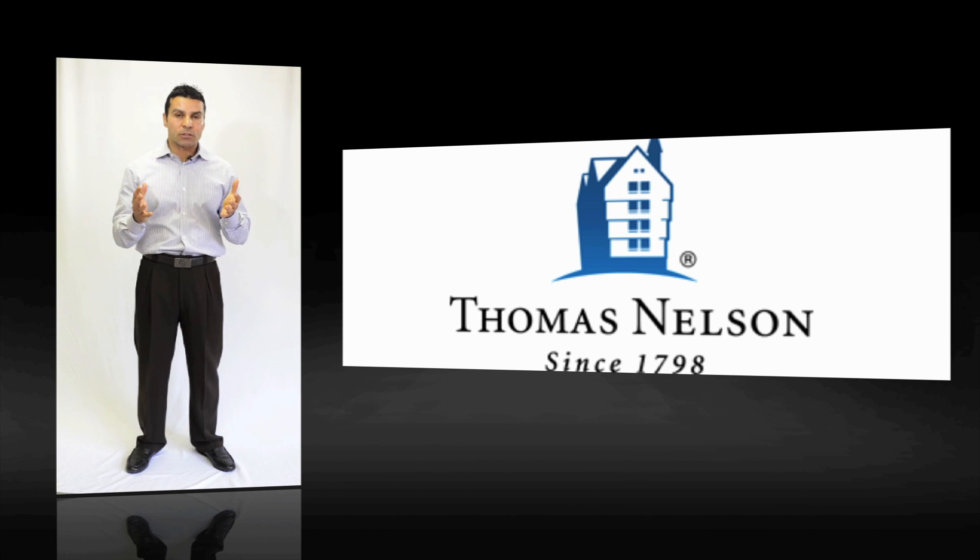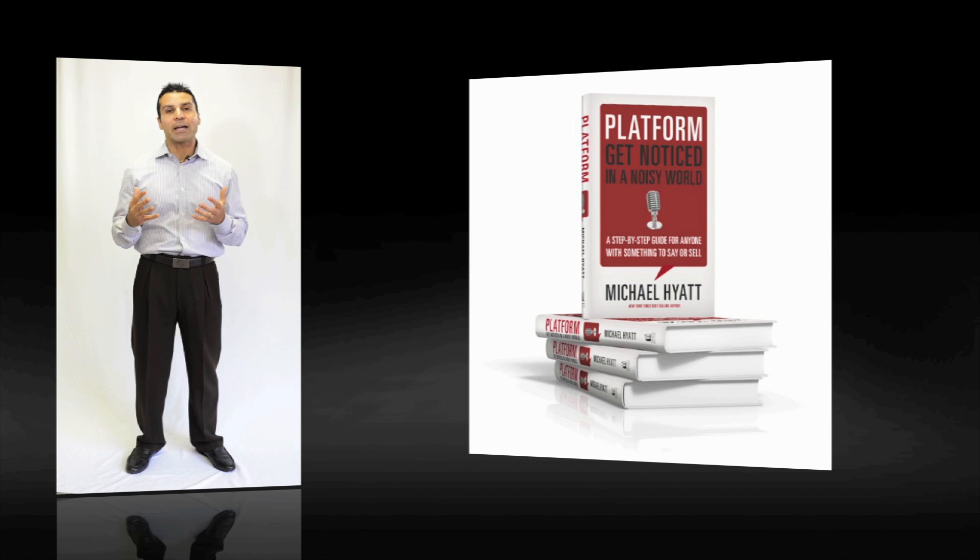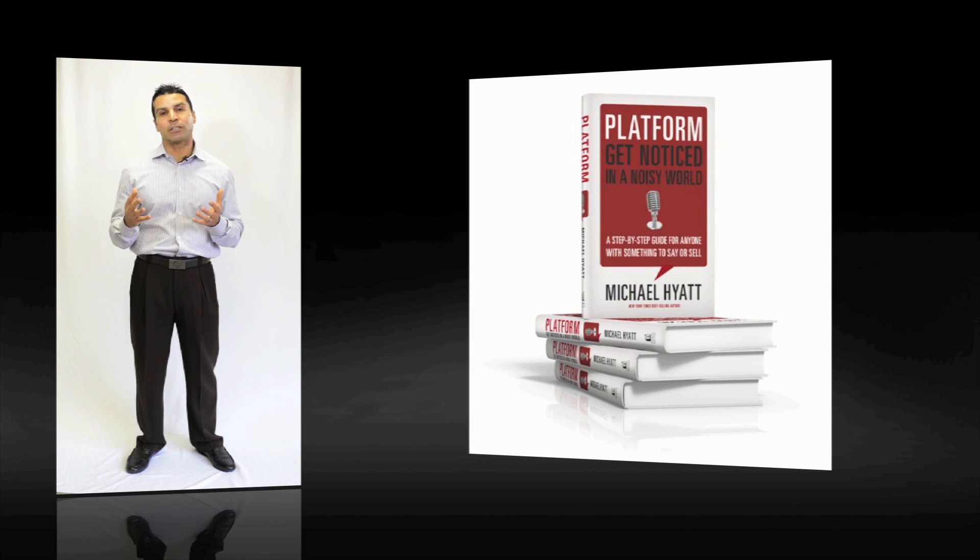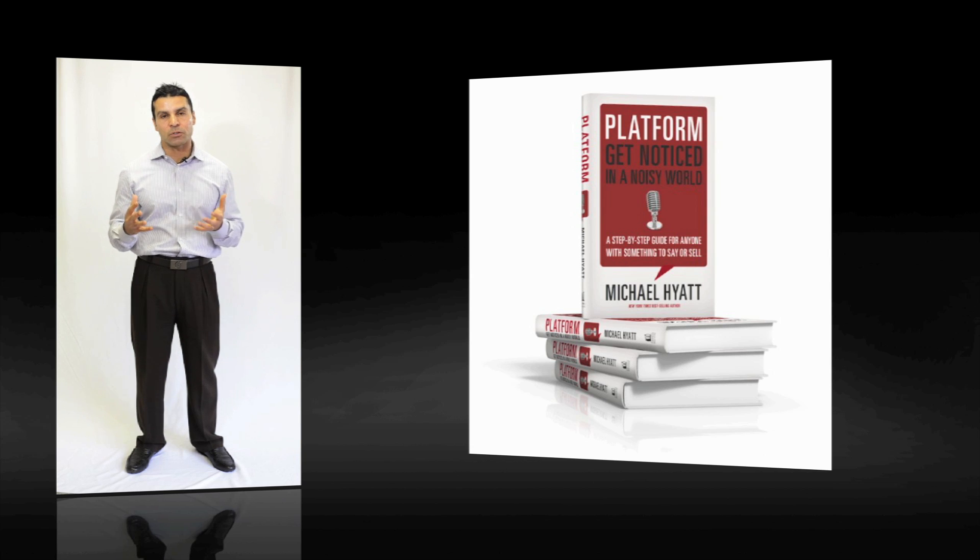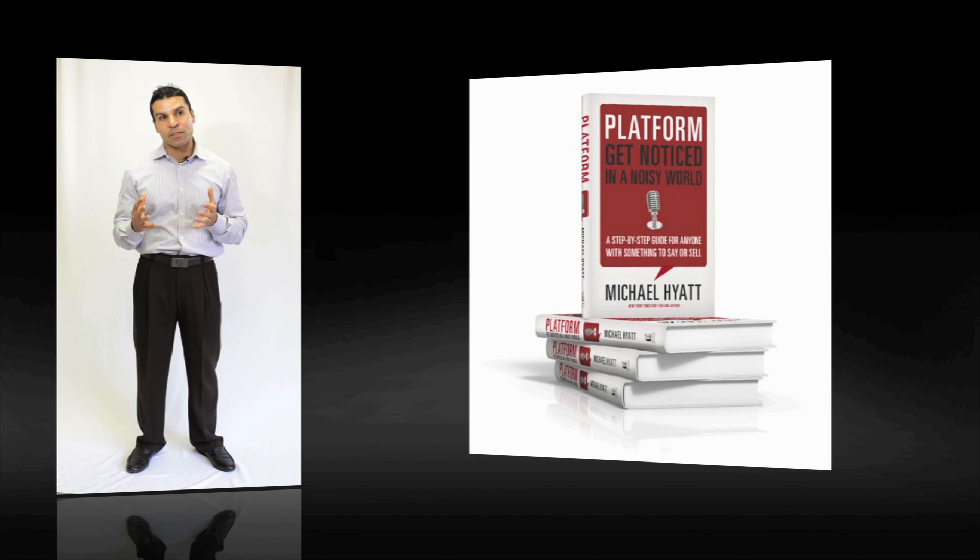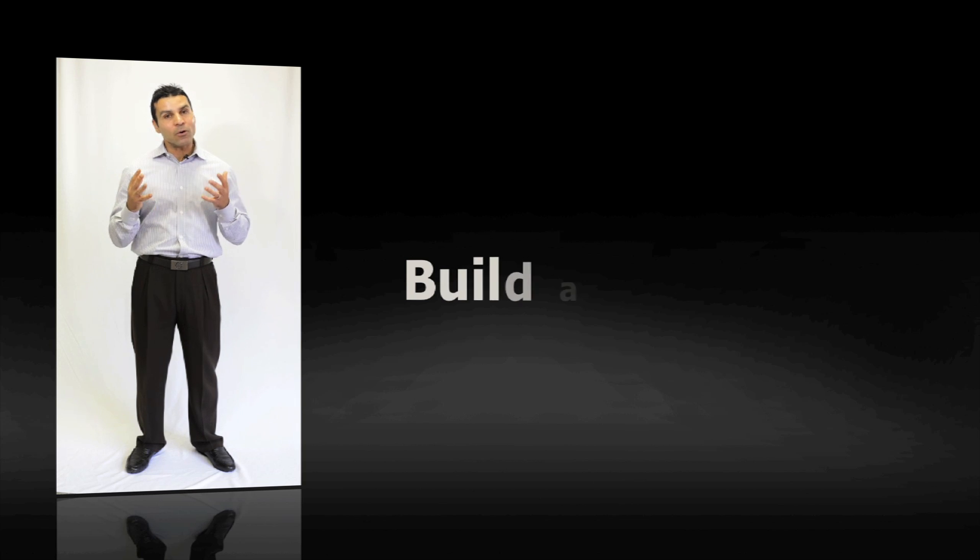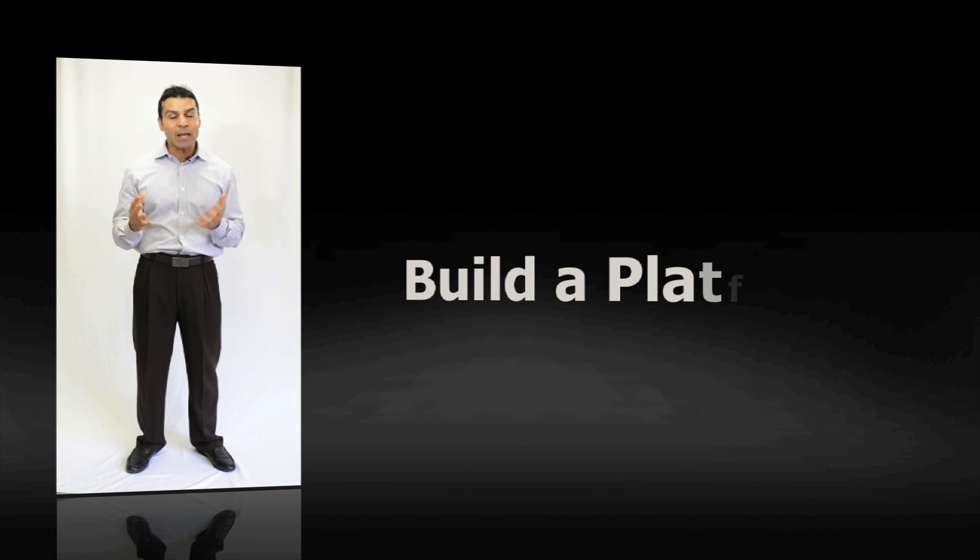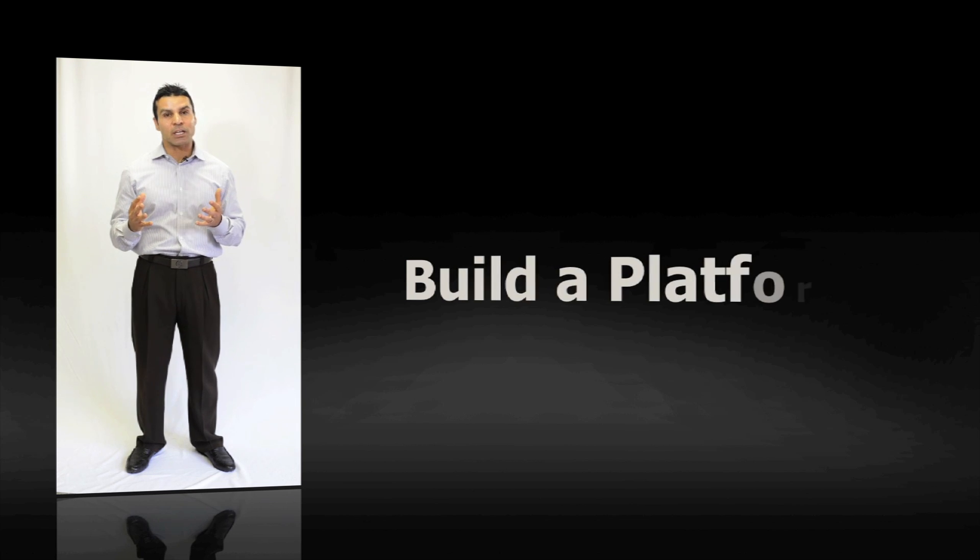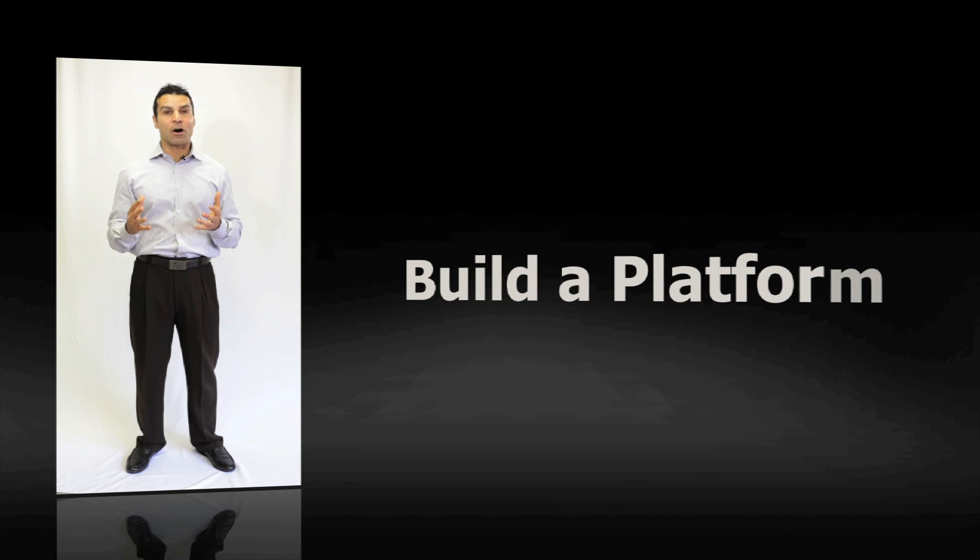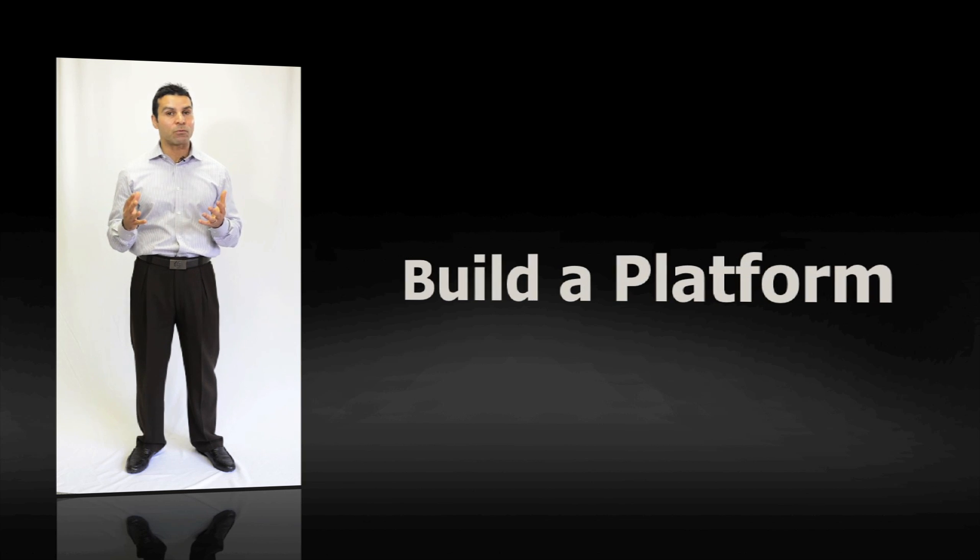I reached out to Michael about his book, Platform, because one of my highest goals is to contribute to the success of the amazing thought leaders and thinkers that I get to speak to every day. What I walked away with was the point that you don't have to be a musician, you don't have to be an entertainer, and you don't have to be an author or thought leader to build a platform.